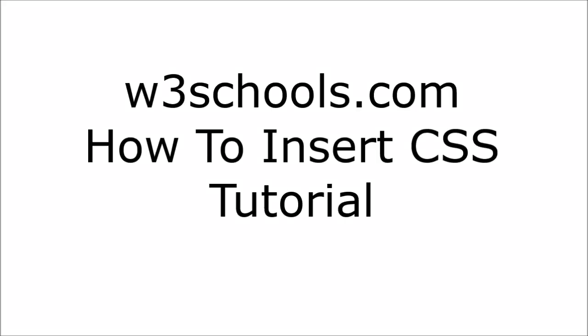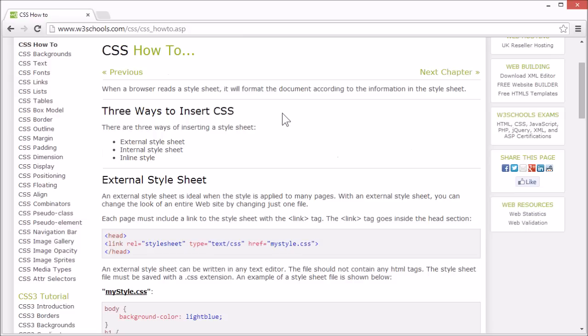Welcome to the W3Schools tutorial on how to insert CSS. When a browser reads a style sheet, it will display the document according to the information in the style sheet. But there are three ways of inserting style.